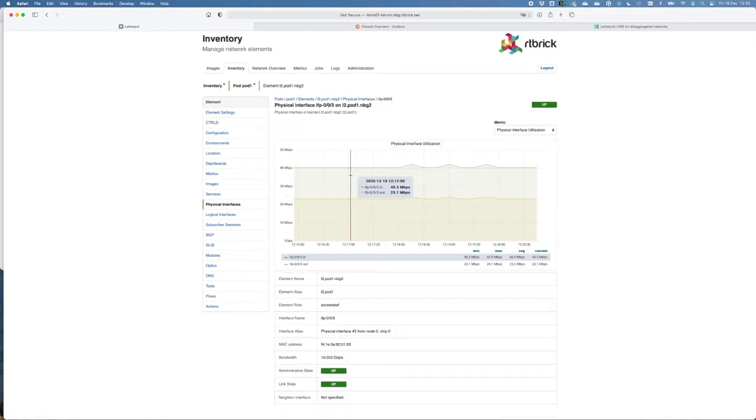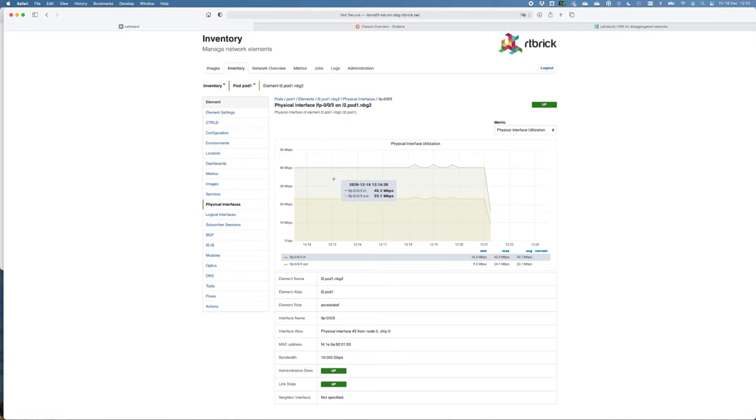This gives you an overview, ingress, egress. Again, here you can zoom in, zoom out, and it gives you an overview of the administrative state and the link state, if it's up or not.